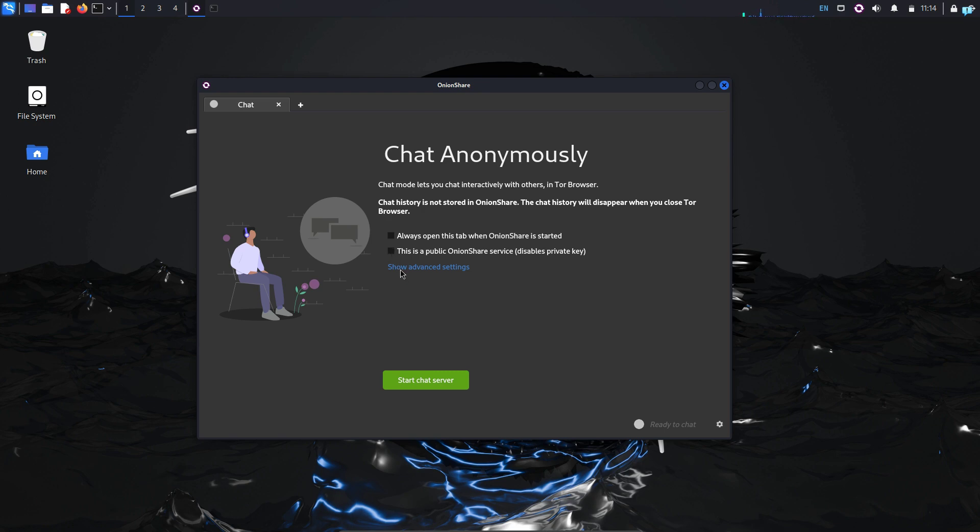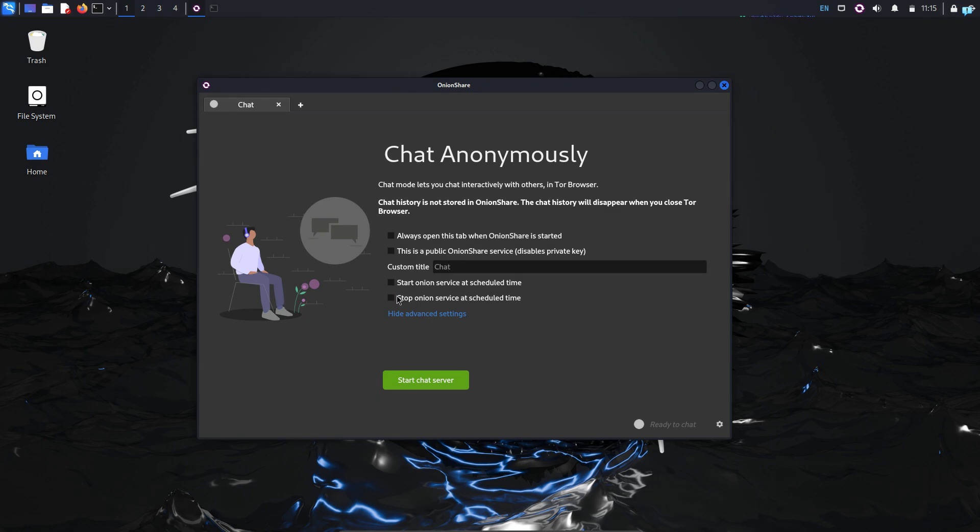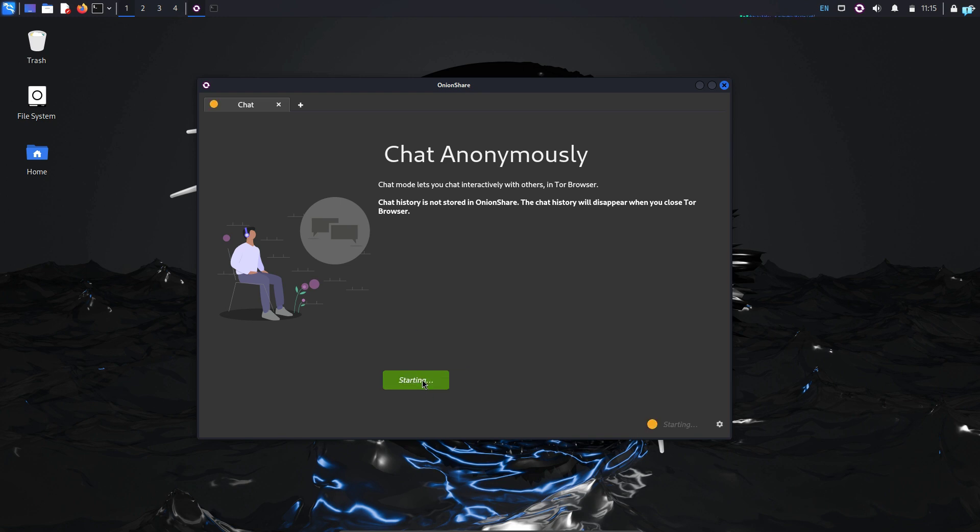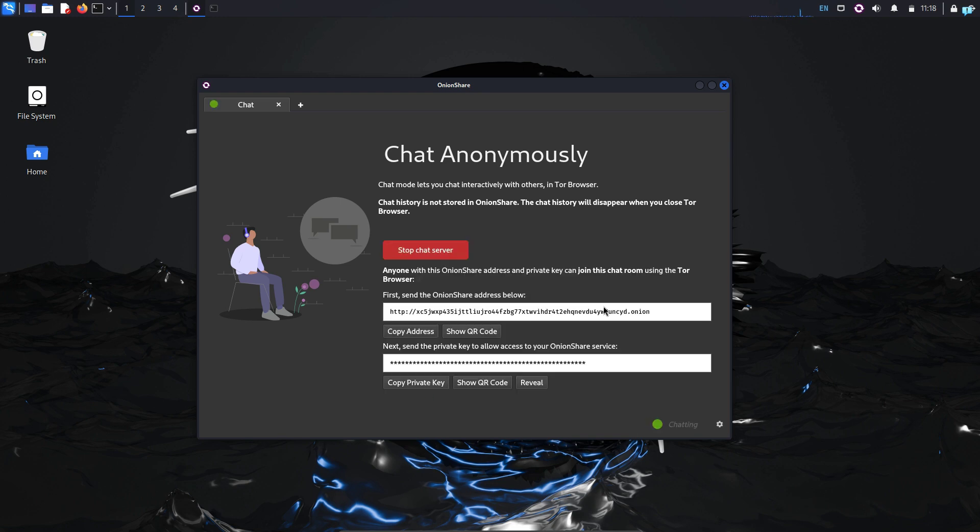If I click on show advanced settings, I can give a custom title and I can also schedule my chat server to start and stop. I will not do anything for now. I will keep everything as default and click on start chat server. And my chat server has started.